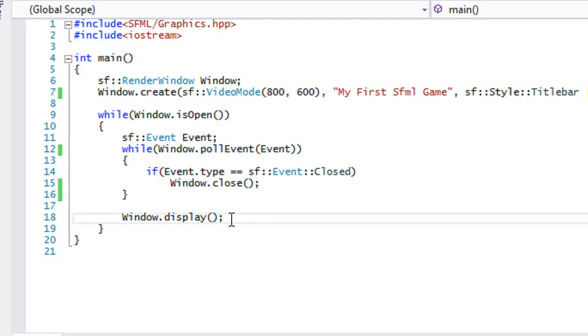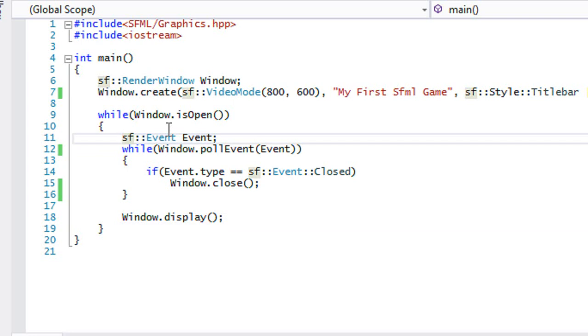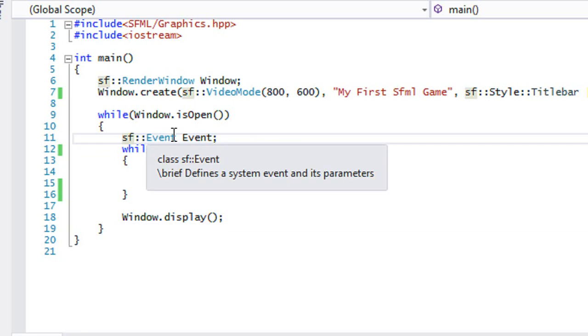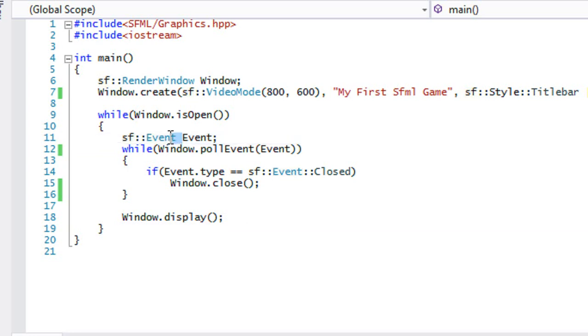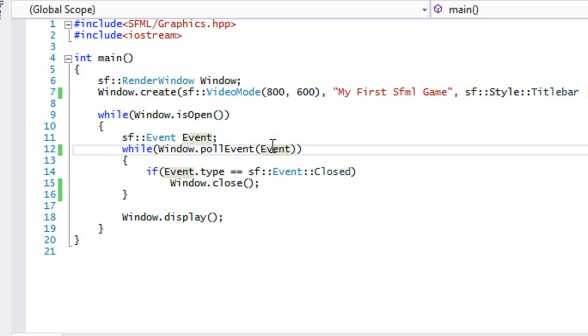And so within that game loop, we create an event, right? And it's an instance of the event class. And after that event, we call, we make a loop that says window.pollEvent and we put the event in there. So this is how events work.